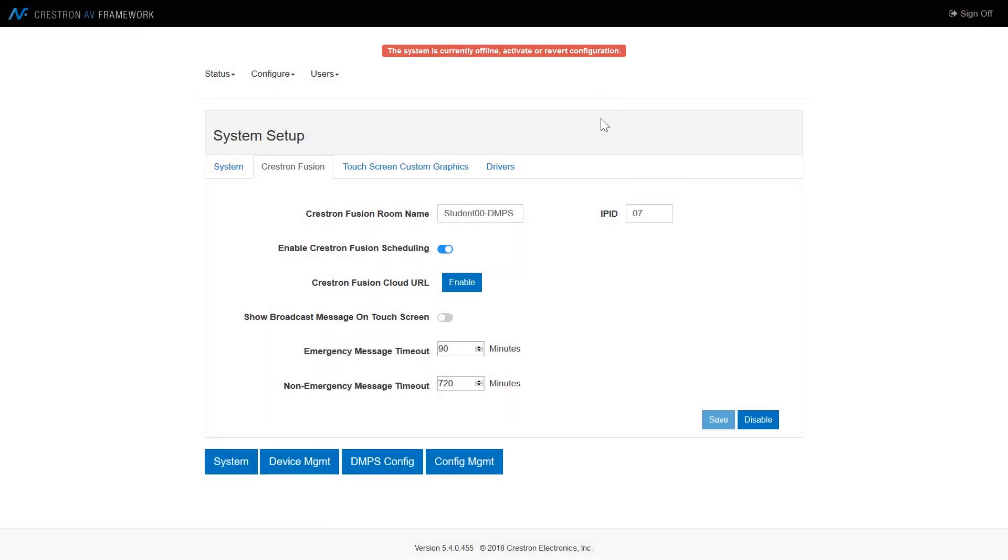Once Crestron Fusion has been enabled, note that the system is now offline. For those of you that program, this is the step where the code needs to be compiled and loaded prior to utilizing the system.